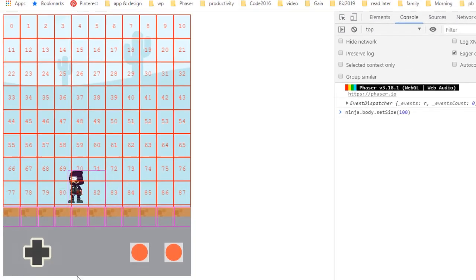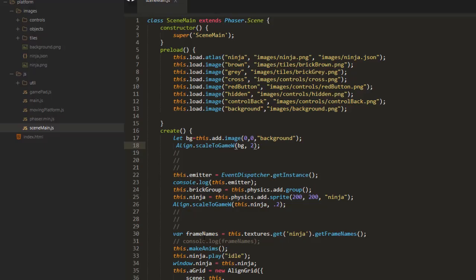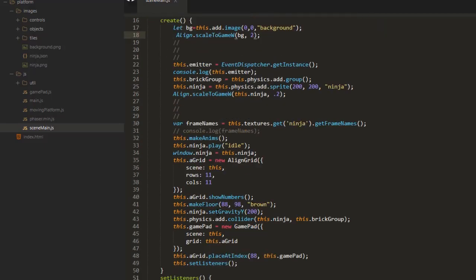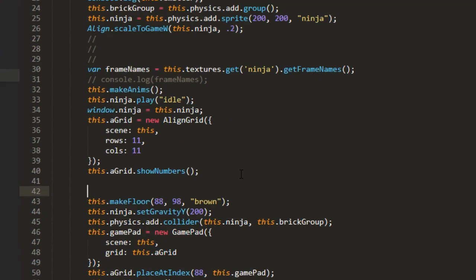But our game isn't going anywhere and we're going to need to align these blocks to the background. Now normally when you use the align grid it goes to the size of the game. But I'm going to make another align grid here.